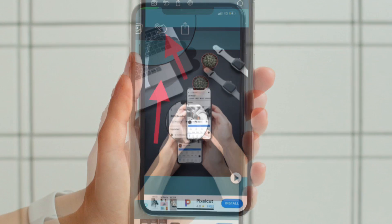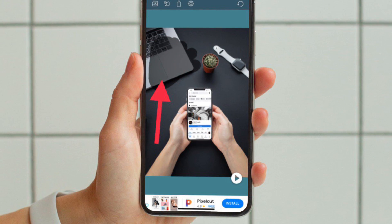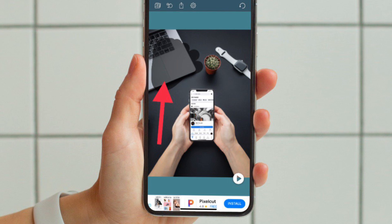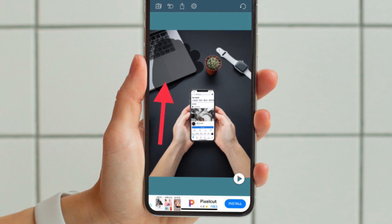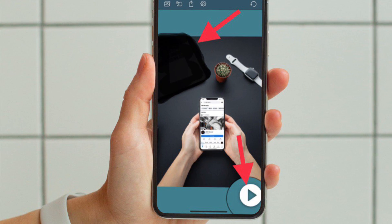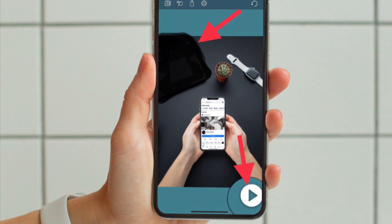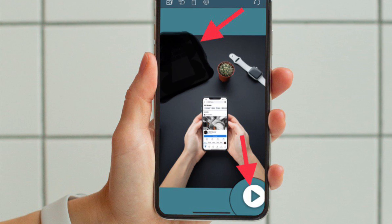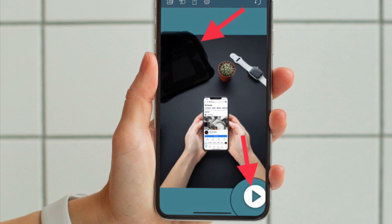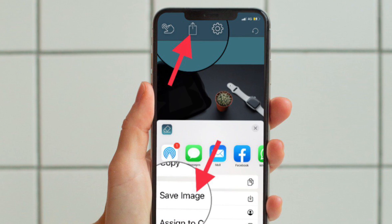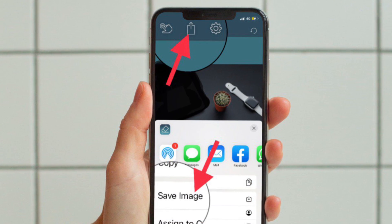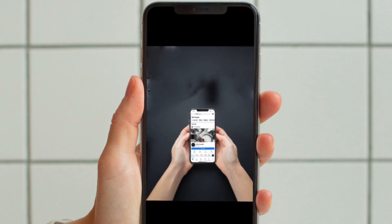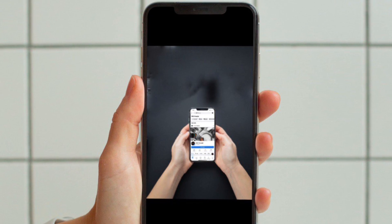Then drag your finger on the object which you wish to get rid of. Make sure to drag your finger on the object multiple times until it is completely hidden. When you are happy with the result, tap on the share icon at the top of the screen and choose Save Photo in the share sheet, and you are good to go.